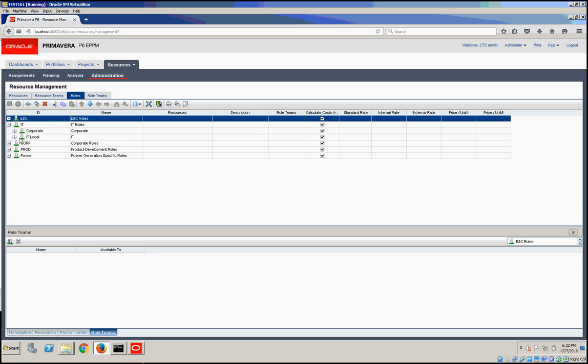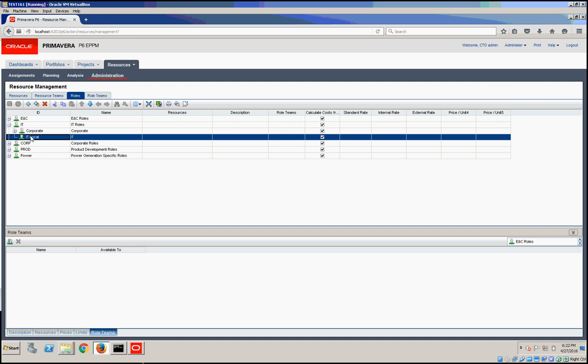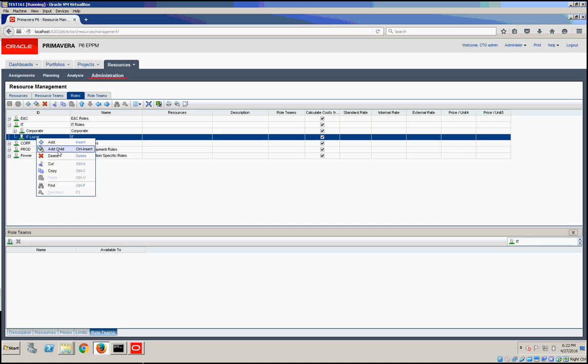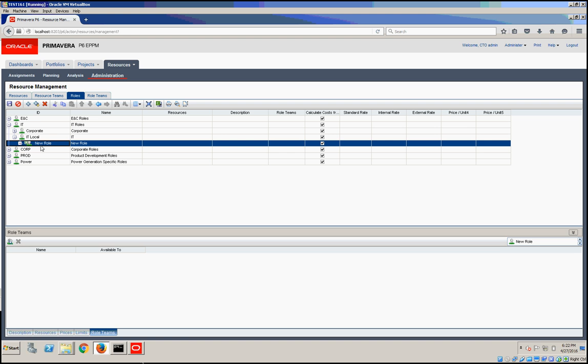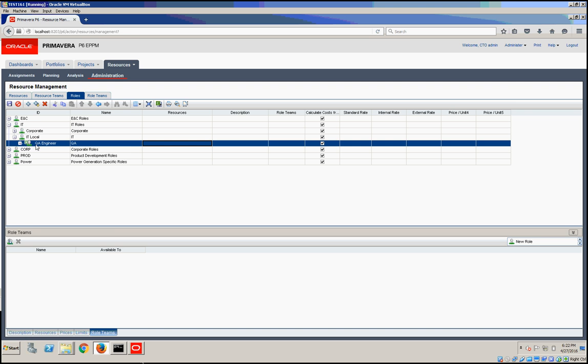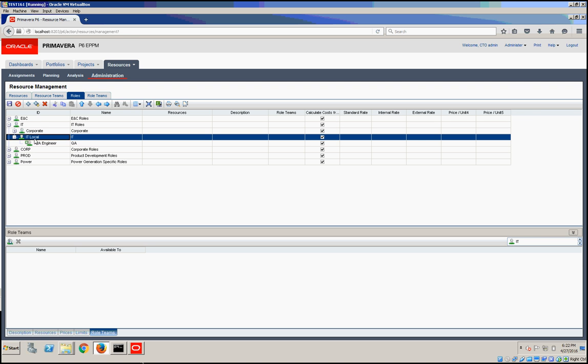Now we have IT local, and under it, I'm going to right click and add a child under it, with a role of QA engineer. Let's add QA as the name. Let's add just one more under it.